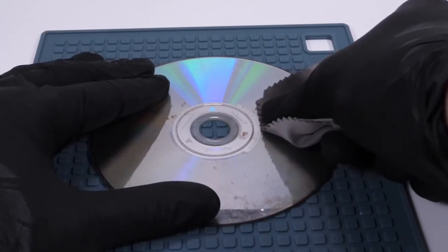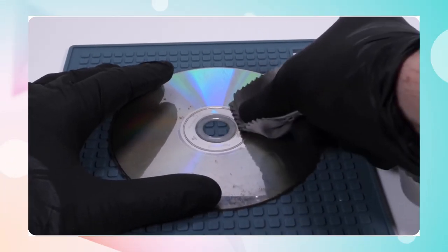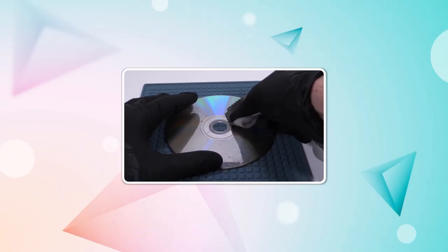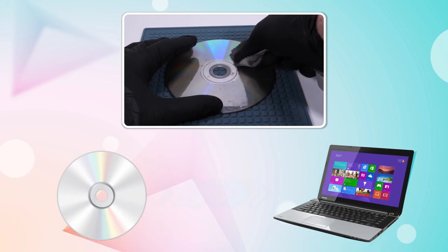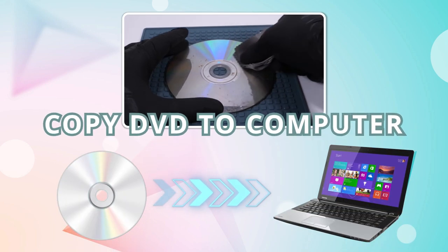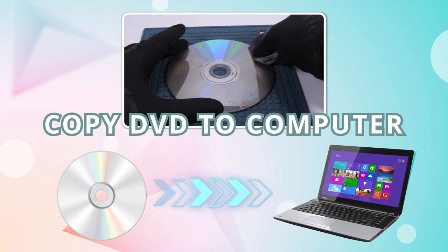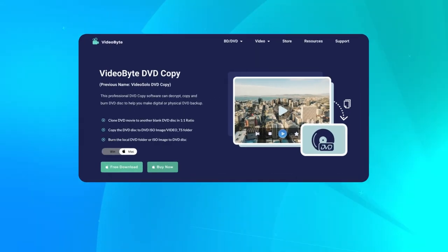Are you afraid of scratching your favorite DVDs? Do you want to back up your DVDs for permanent storage? Well, no worries. You just need to copy your DVD to computer. Let's figure it out.